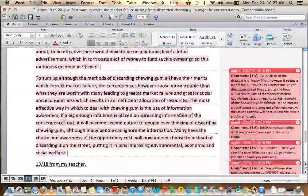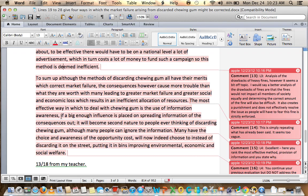To sum up, although the methods all have their merits in correcting market failure, the consequences cause more trouble than they are worth, with money leading to greater market failure and greater social and economic loss, resulting in inefficient allocation of resources. You're throwing in economic terms excessively throughout — I think you should really focus on making it as clear as you can. The most effective way to deal with chewing gum is the use of information awareness. If a big enough influence is placed on spreading information about the consequences, it will become second nature to people thinking of discarding chewing gum, although many people can ignore the information. Now here you say this is the most effective way — you're ranking, saying this is number one.